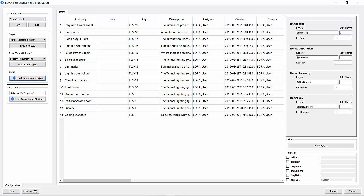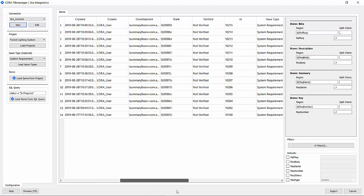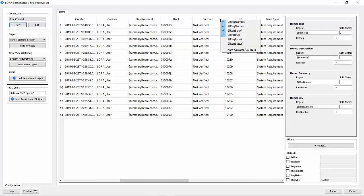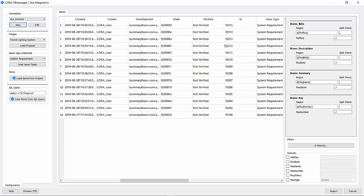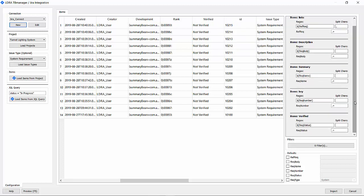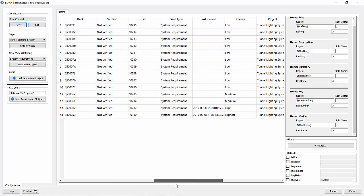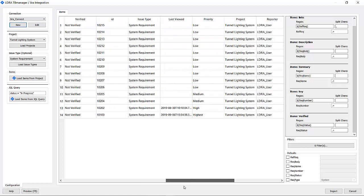We also have the description, which is mapped to the requirement body. Now you may have more columns or more data that you want to link in. One of the ones that I want to be bringing in is the verified. So I can right-click on it and map it to the requirement status.